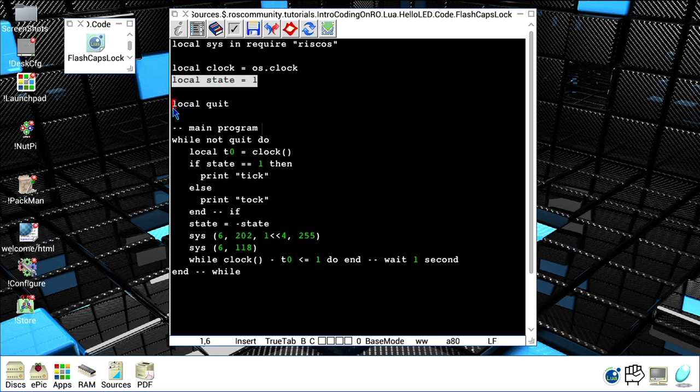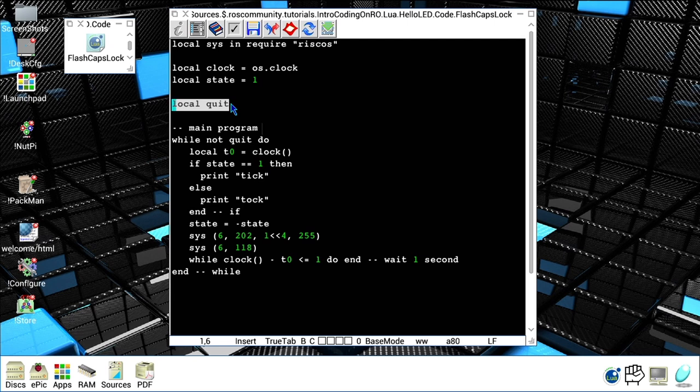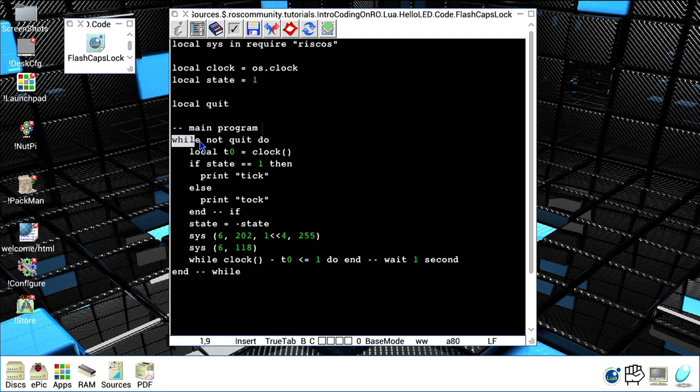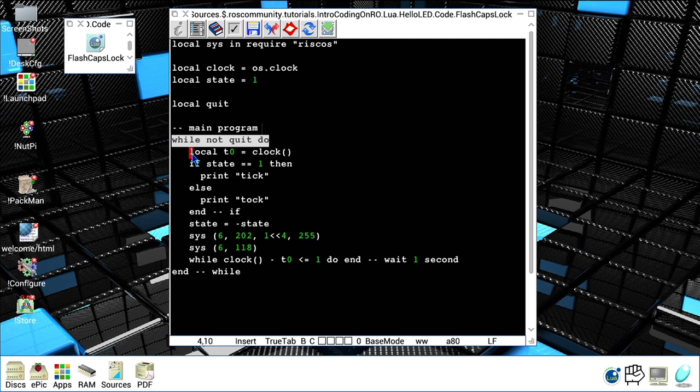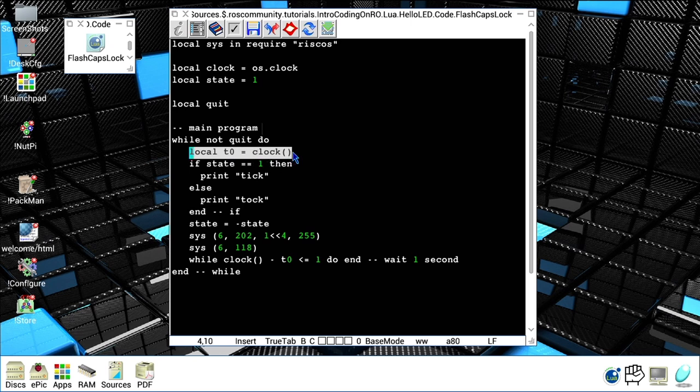Next I defined a local variable quit. As we said before, boolean evaluation in Lua means that if a value is nil then that's false, and when it's not nil then it's true. I use quit just to create an infinite loop. Here you can see on the main program I say 'while not quit do'. This will create an infinite loop because I never set the variable quit, so it will go on forever. Next, what I do is like in the BBC Basic example, I set a variable t0 to clock value, so the current time on the system basically.